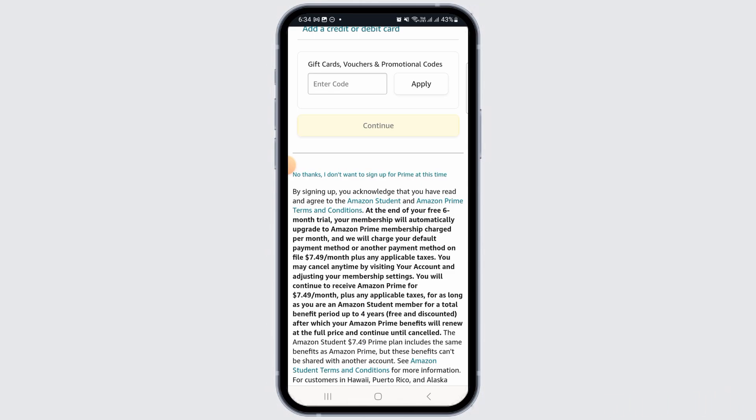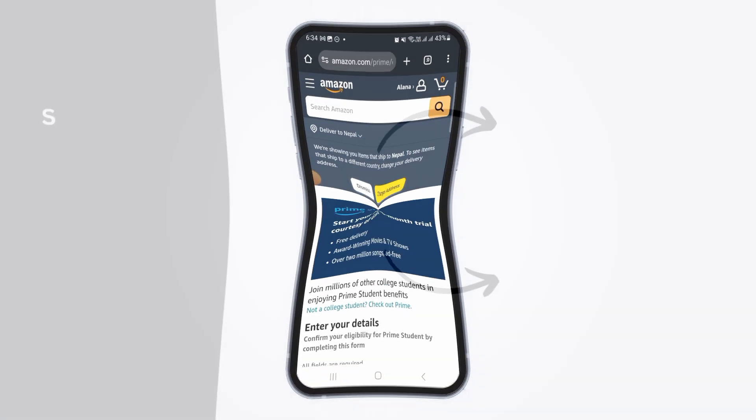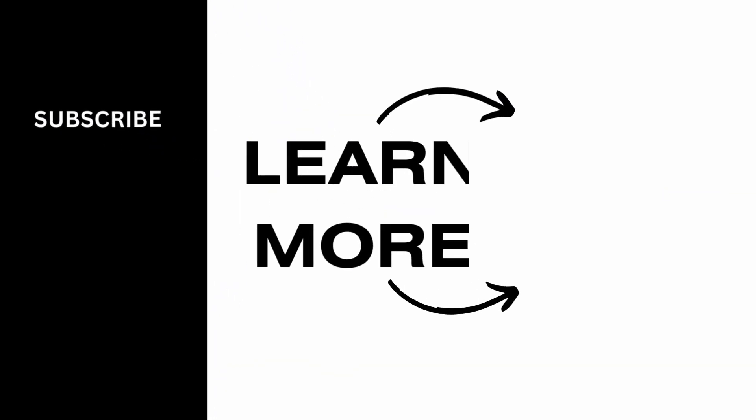After you follow all of the on-screen prompts, you will be signed up for your Amazon Prime Student account. And that's it for this video. If you found it helpful, please make sure to hit the like button and subscribe for more videos like this.